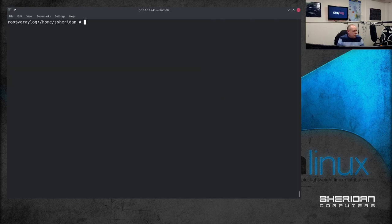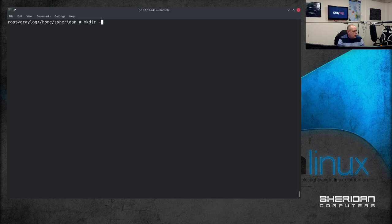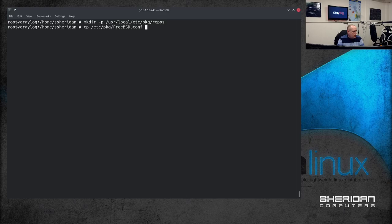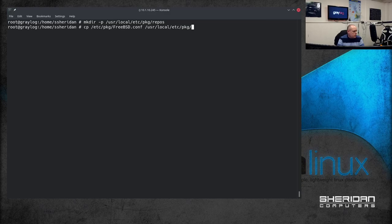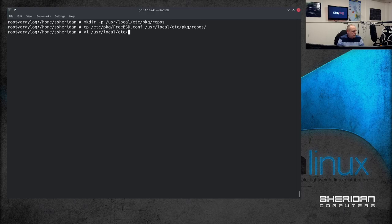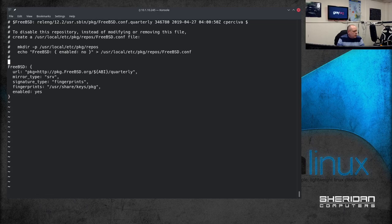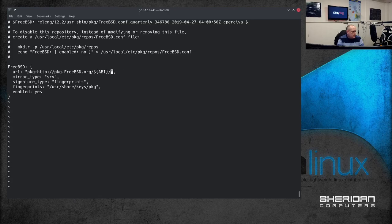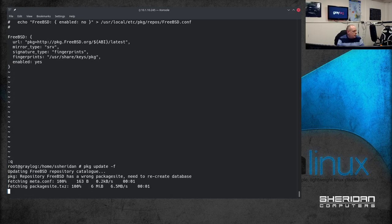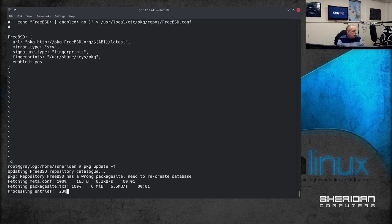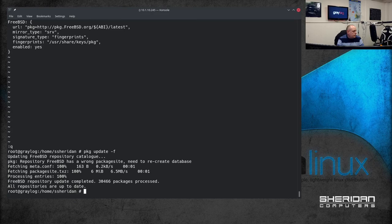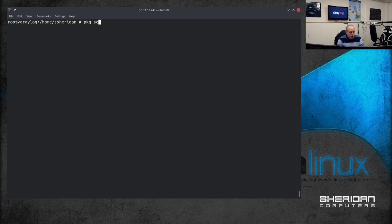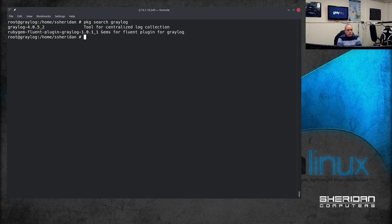Right so the first thing that I want to do is to update to the latest packages so I'm going to do mkdir -p /usr/local/etc/pkg/repos and I'm going to copy the FreeBSD file from there to /usr/local/etc/pkg/repos and edit the latest and we need to change this URL from quarterly to latest and I'm going to search for Greylog which should be on the latest version. Yes version four.